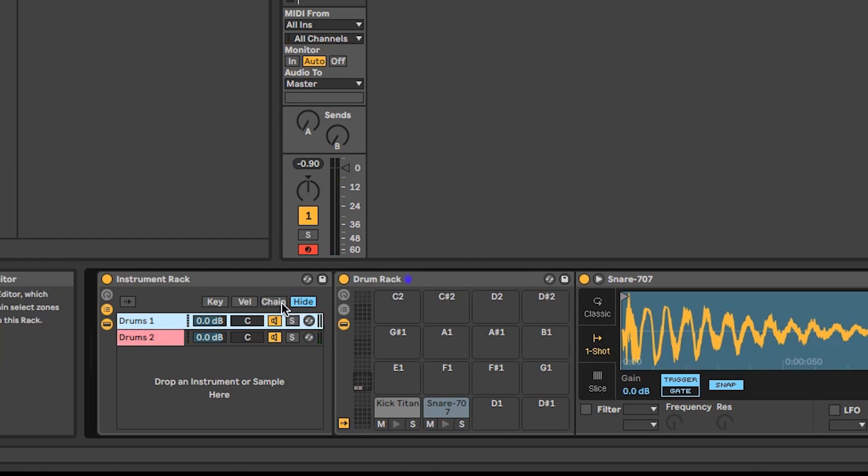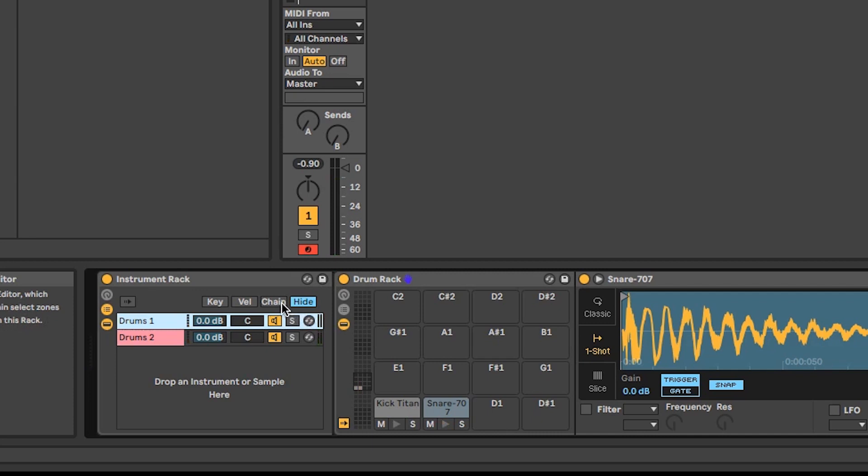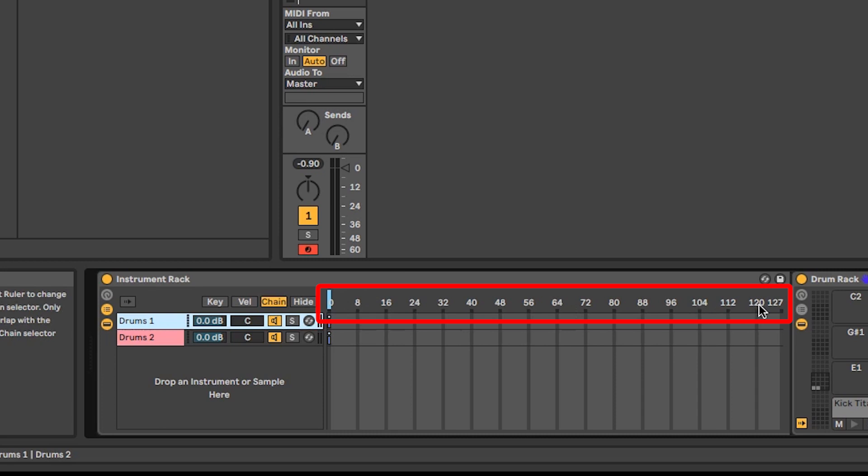For this, we want to open the chain select editor. Here we've got a timeline with the numbers 0 to 127, which gives us a possible 128 chains. The blue line is our chain select ruler. Whatever number the ruler is set to will be our active chain.